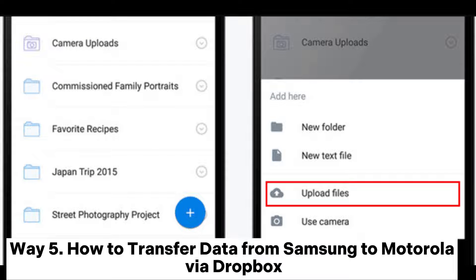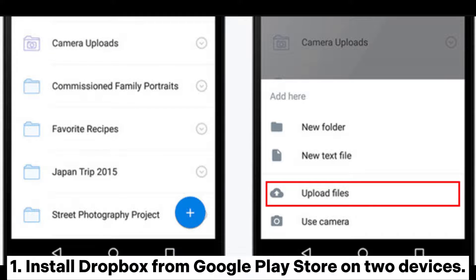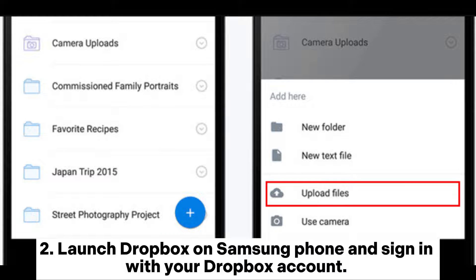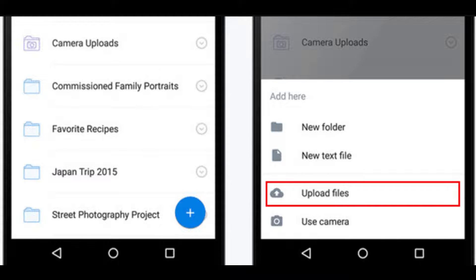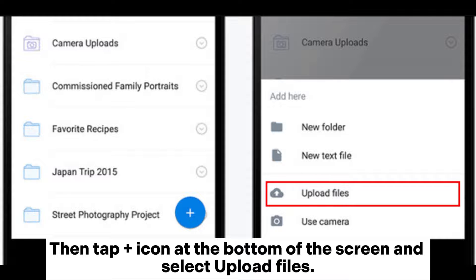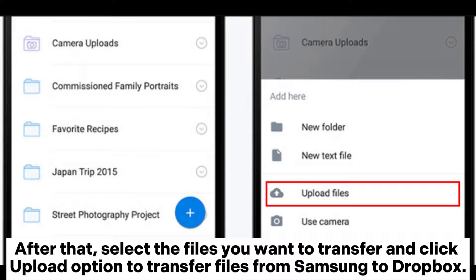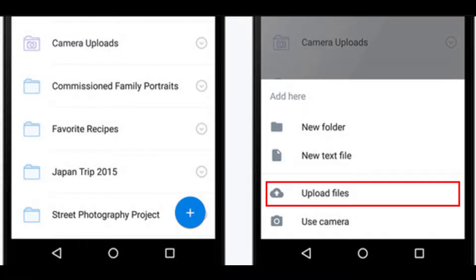Way 5: How to transfer data from Samsung to Motorola via Dropbox. Step 1: Install Dropbox from the Google Play Store onto both devices. Step 2: Launch Dropbox on your Samsung phone and sign in with your Dropbox account. Then tap the plus icon at the bottom of the screen and select 'Upload Files'. Select the files you want to transfer and click 'Upload' to transfer files from Samsung to Dropbox.